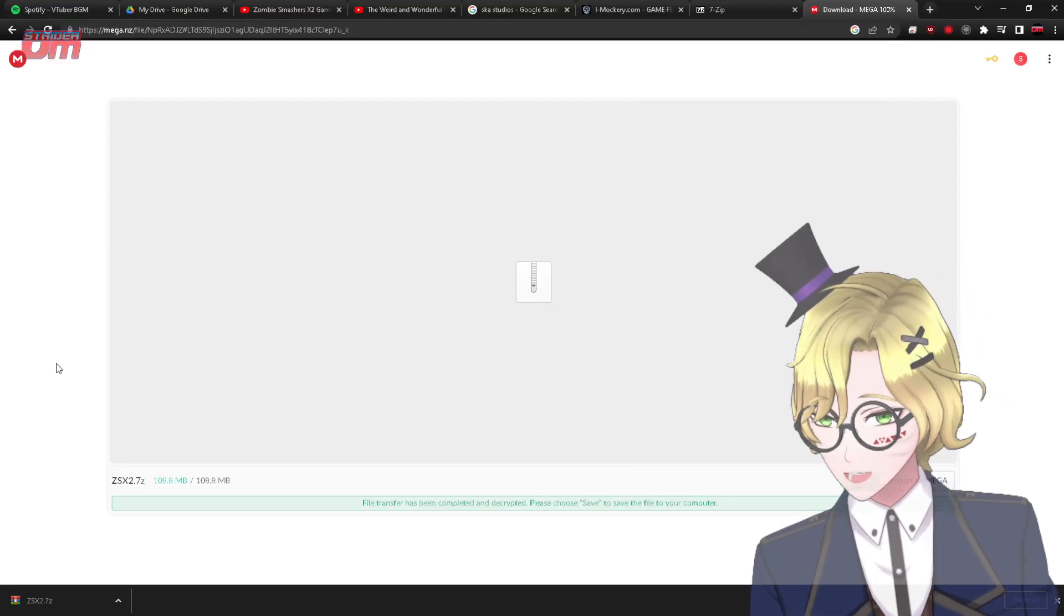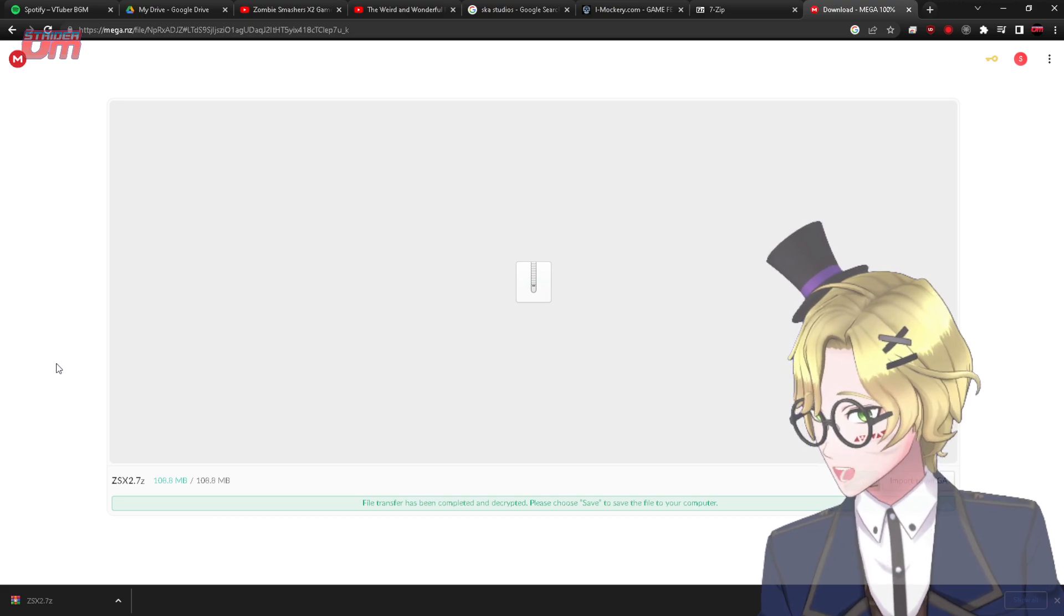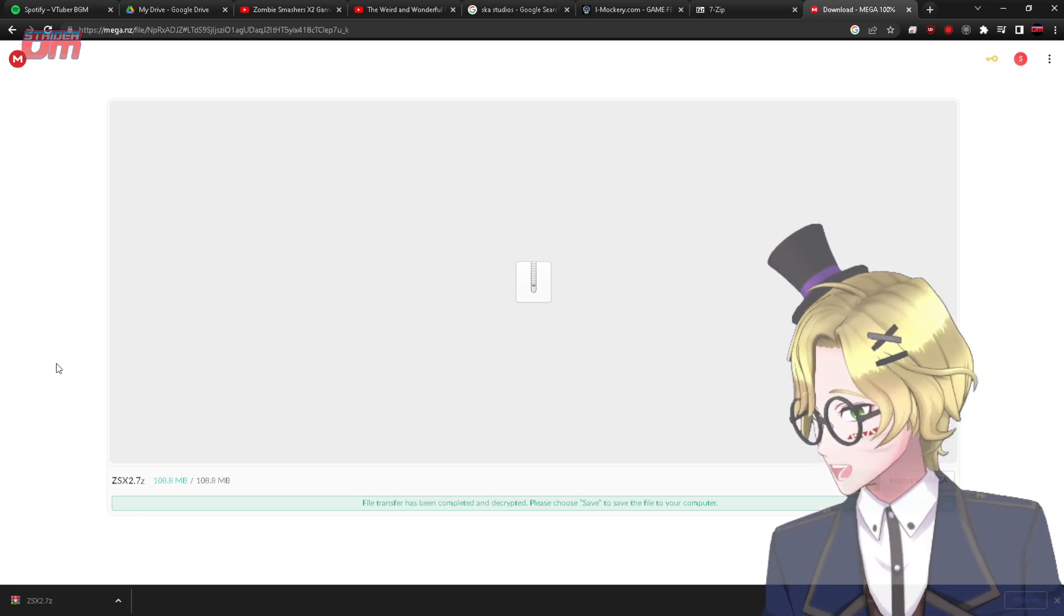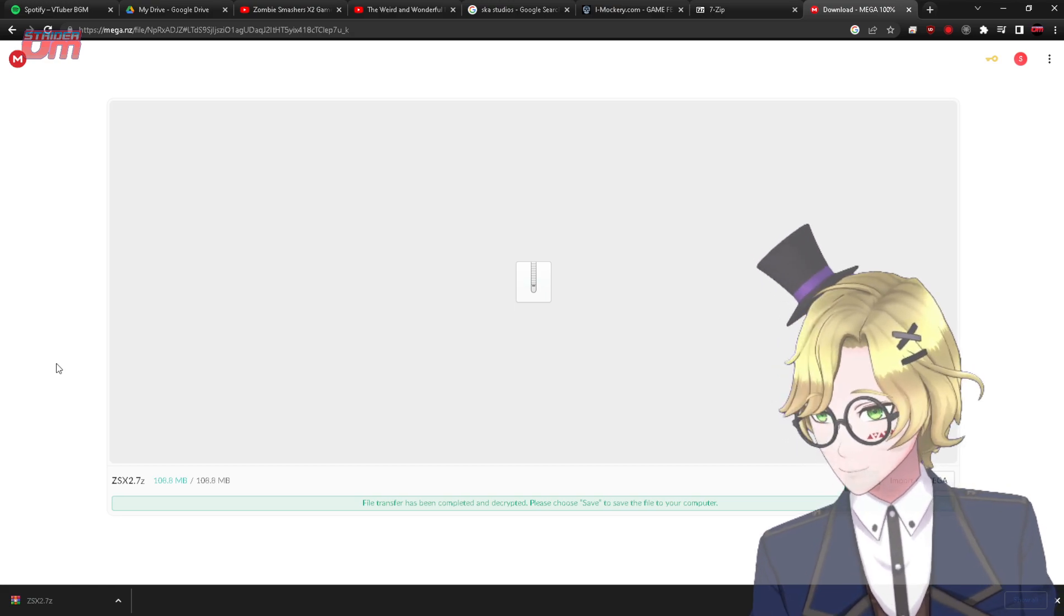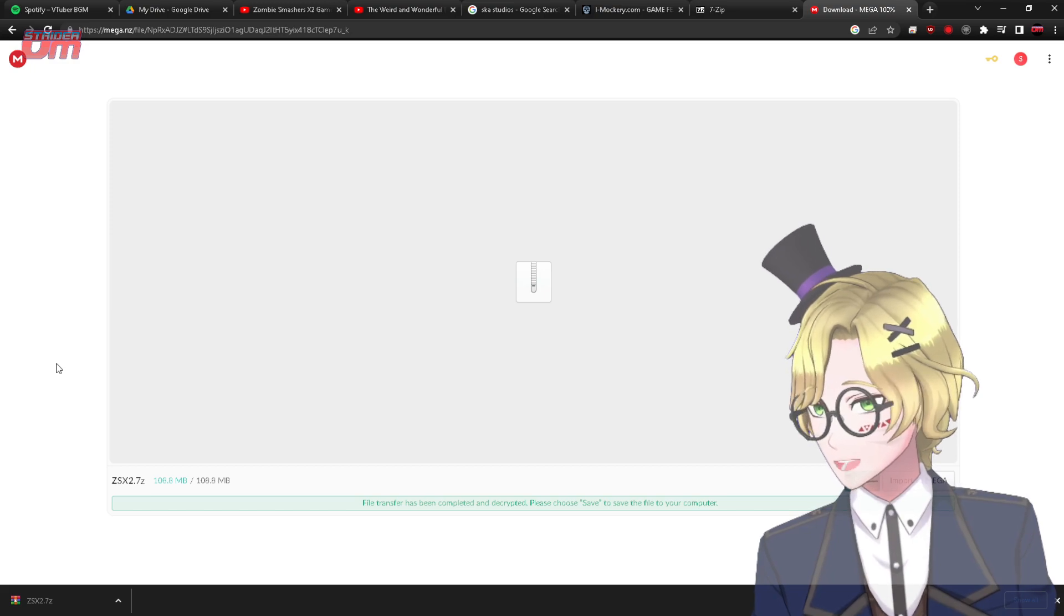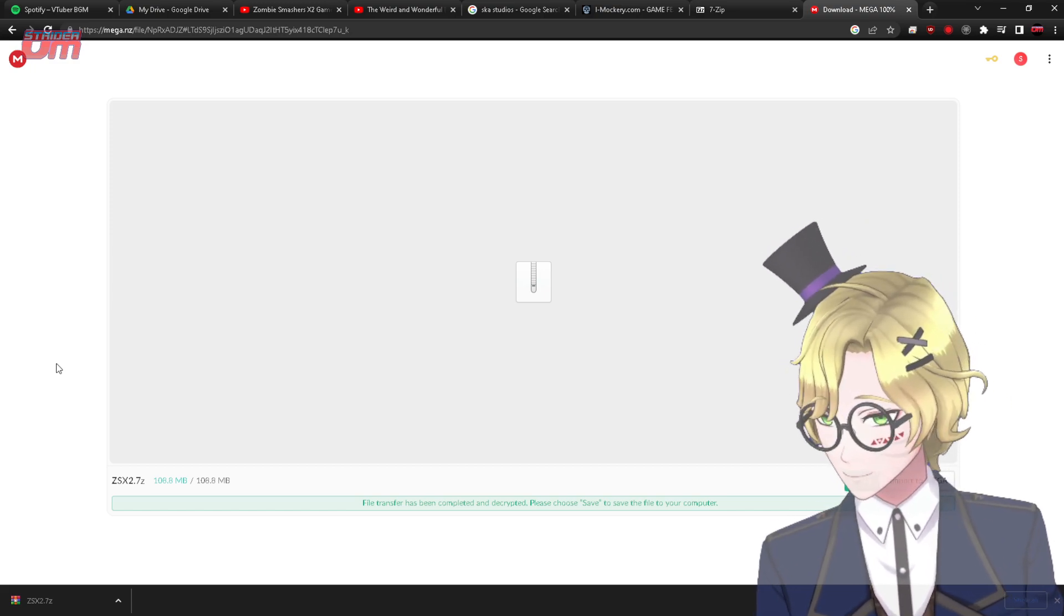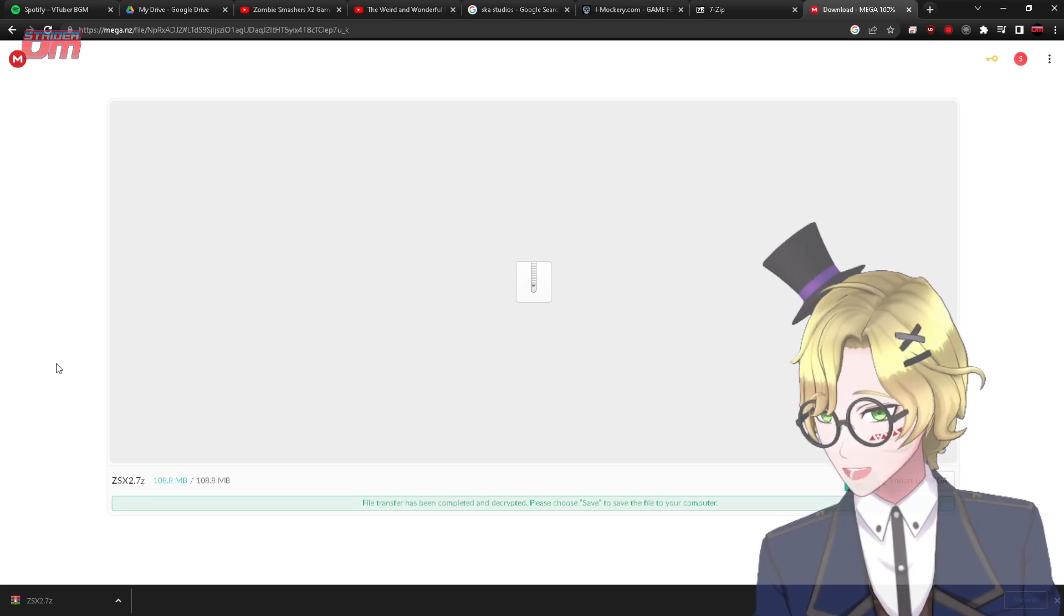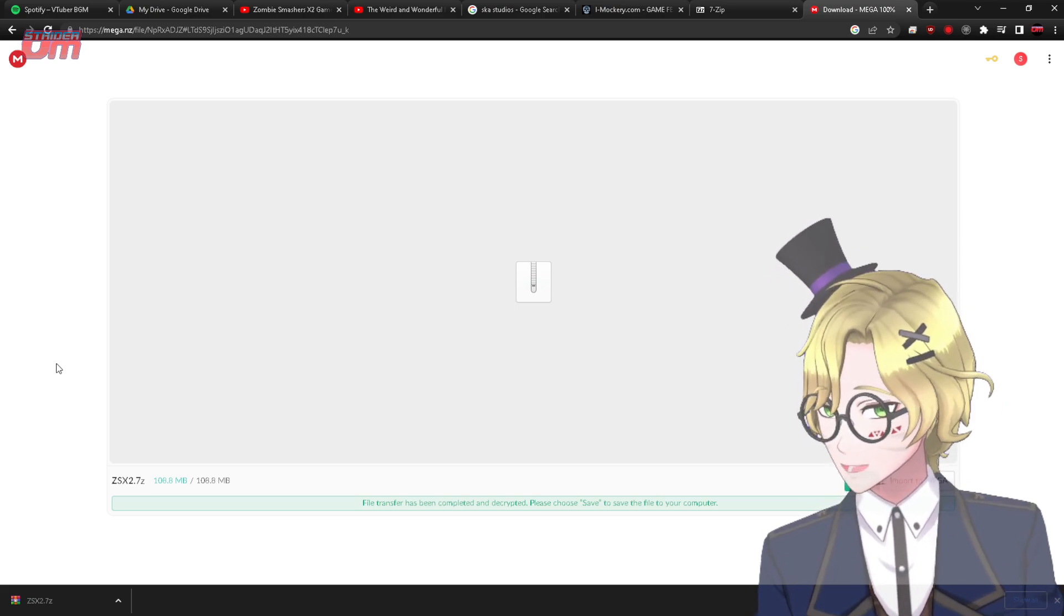Well, hello there guys, RyderVM here, and today I have finally actually been able to run Zombie Smashers X2 on Windows 10. And just for the sake of other people who actually wanted to make this, in my opinion, classic game work in Windows 10 or Windows 11, I think this would even work for Windows XP.